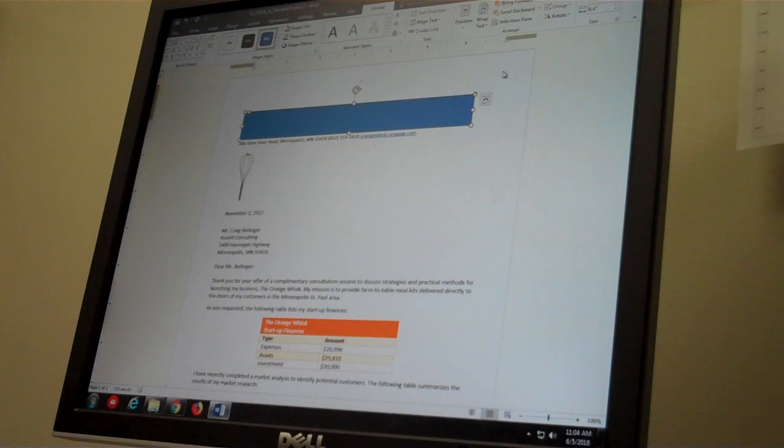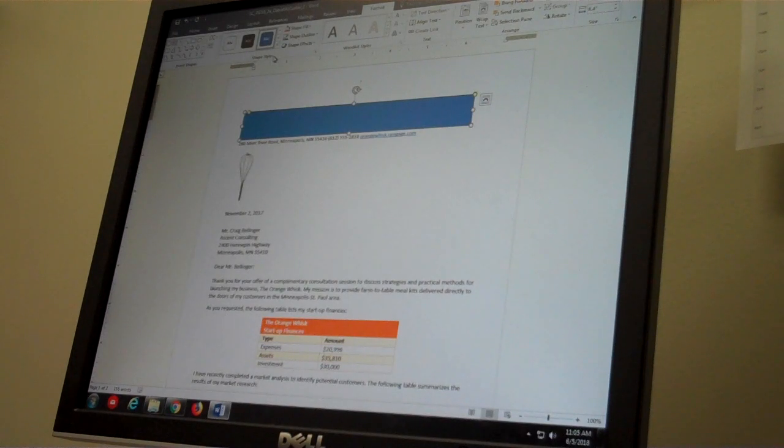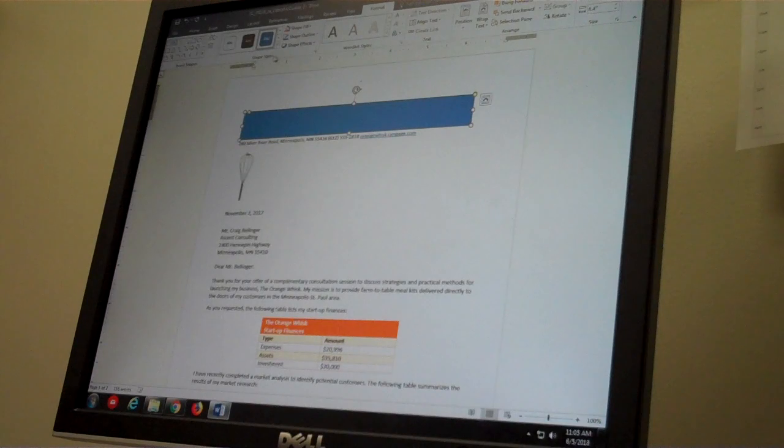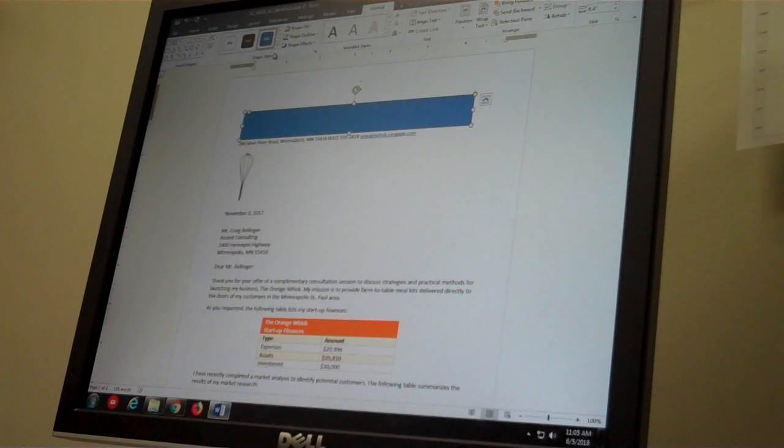Look in the shape styles group and find moderate effect orange accent two.